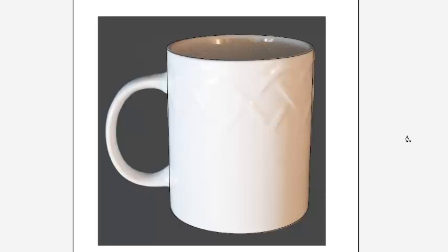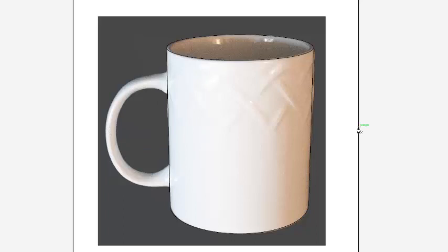In the next screencast, what we'll do is draw the handle and merge the handle with the body of the cup.